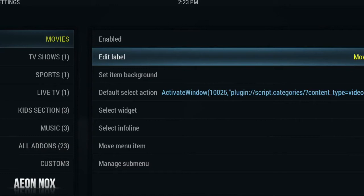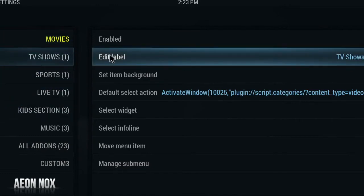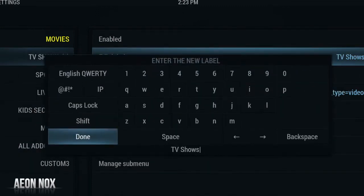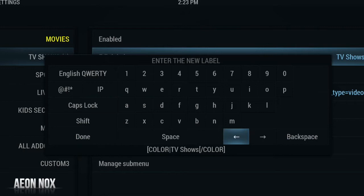We'll do the same again for TV Shows. It's just a case of editing the label, adding the brackets, adding color on the end with a forward slash, and opening it with color at the start. Make sure the only thing in caps is the word COLOR — the actual name of the color you want to keep in small font. So we're going to add yellow again.